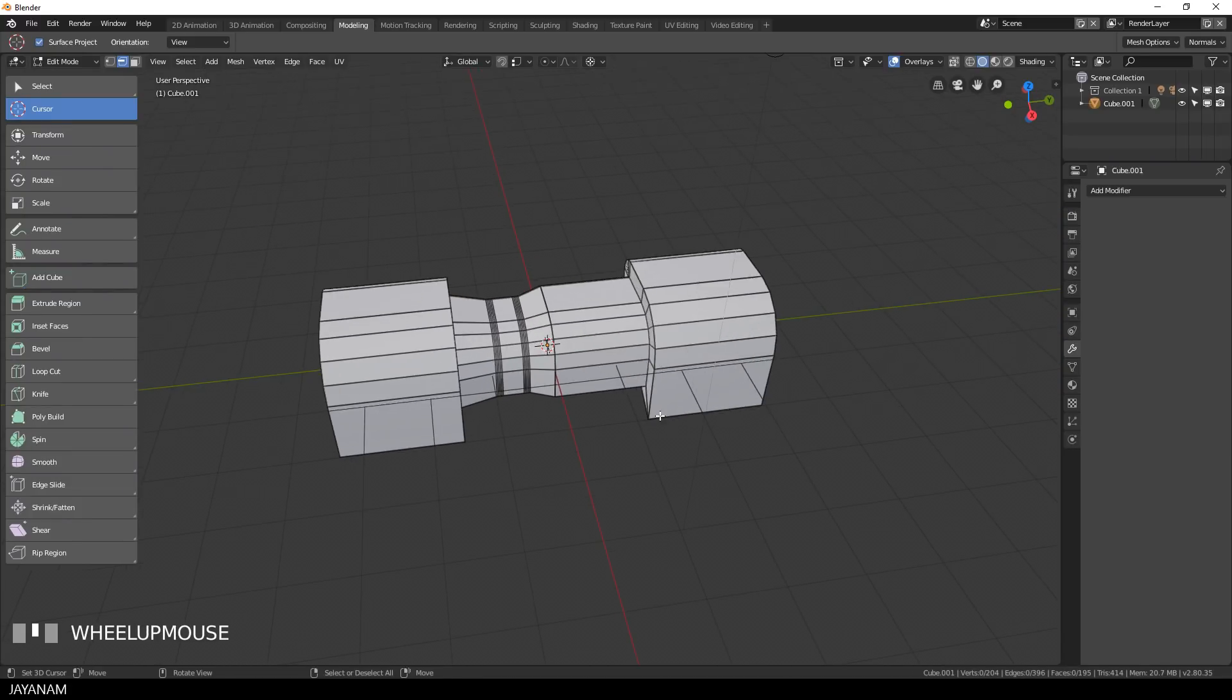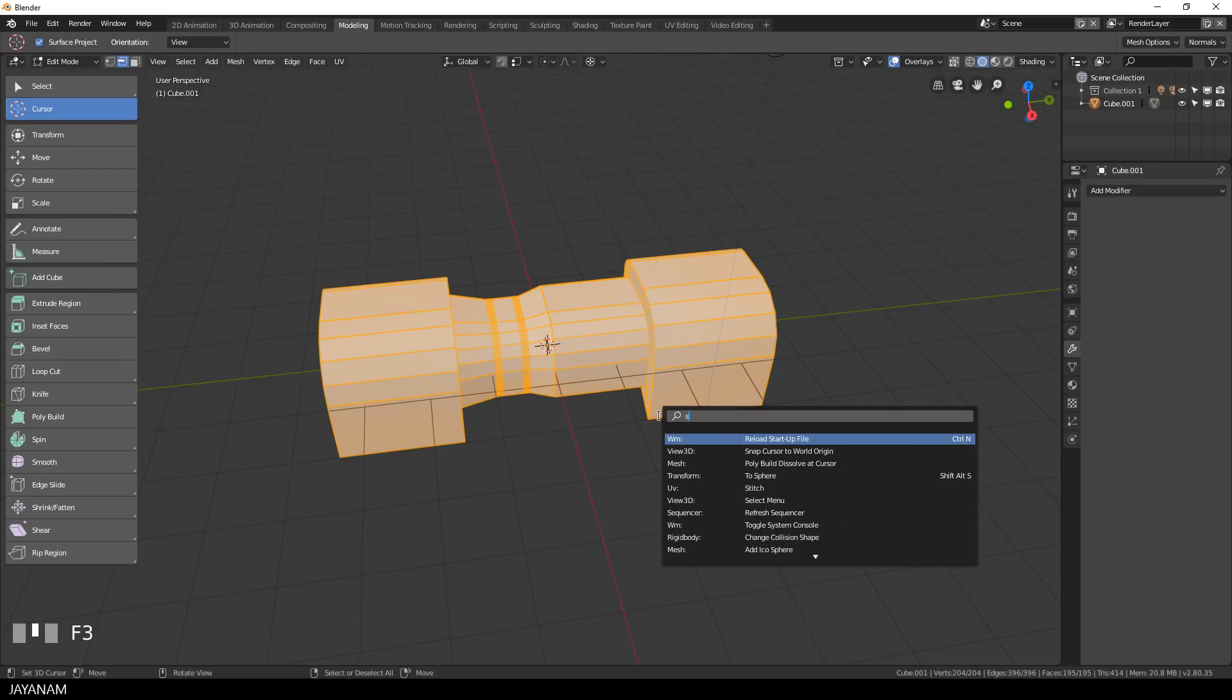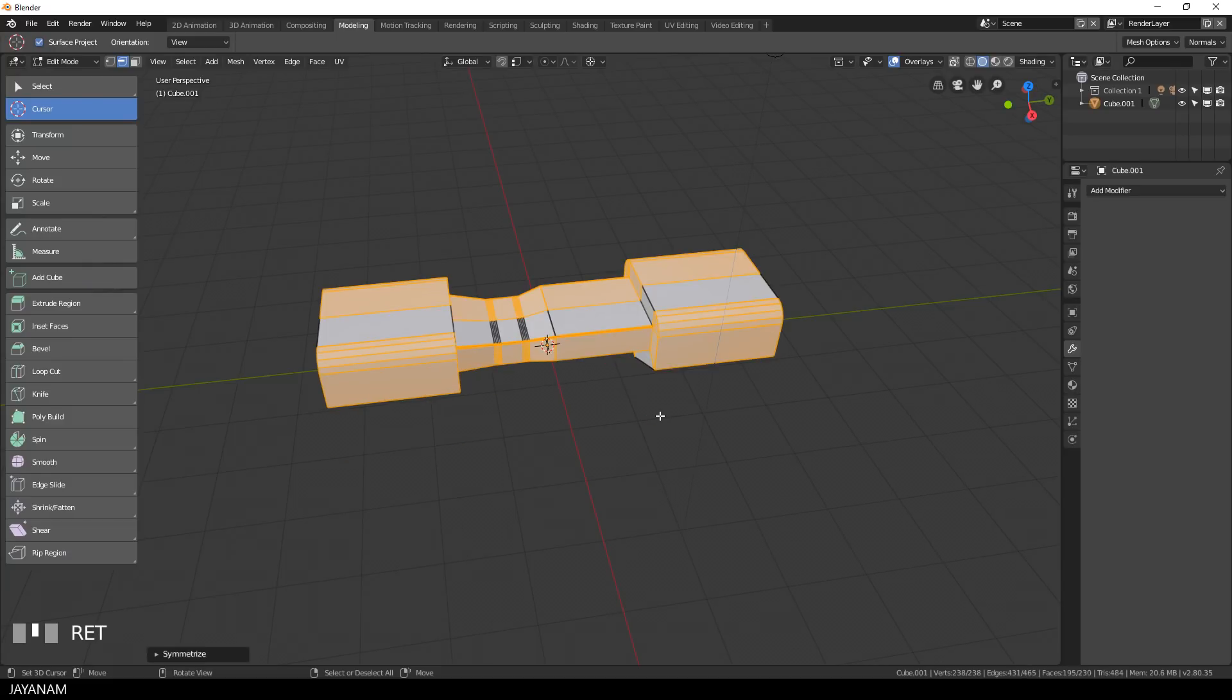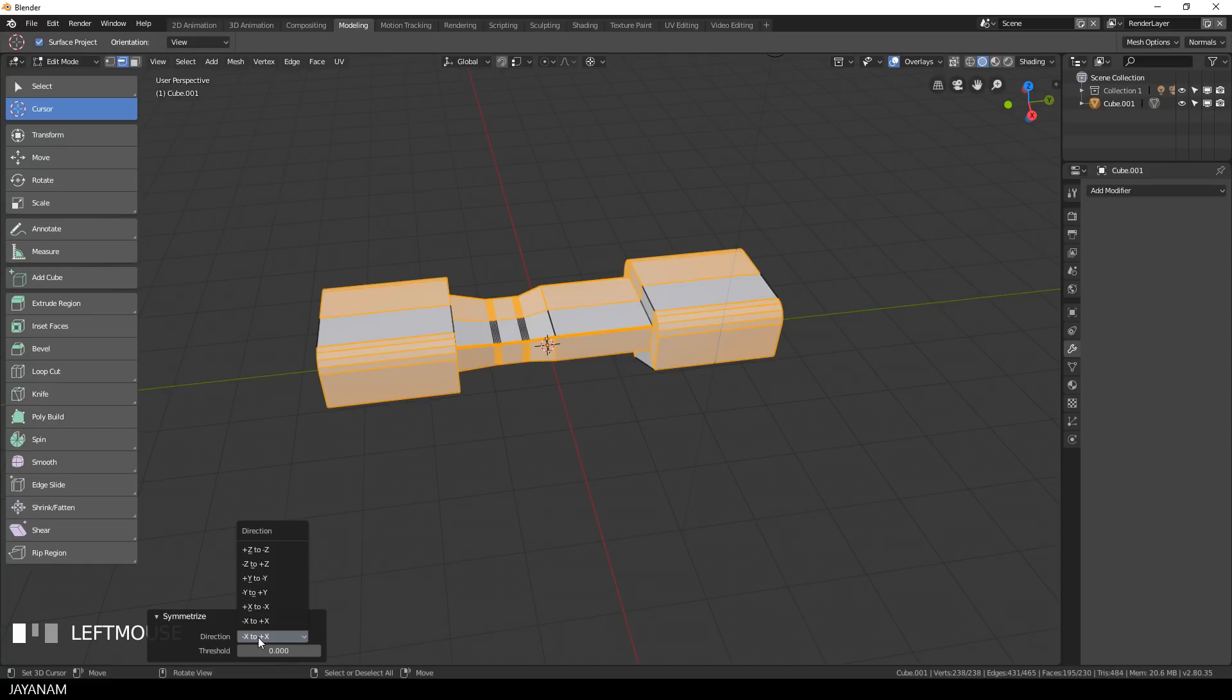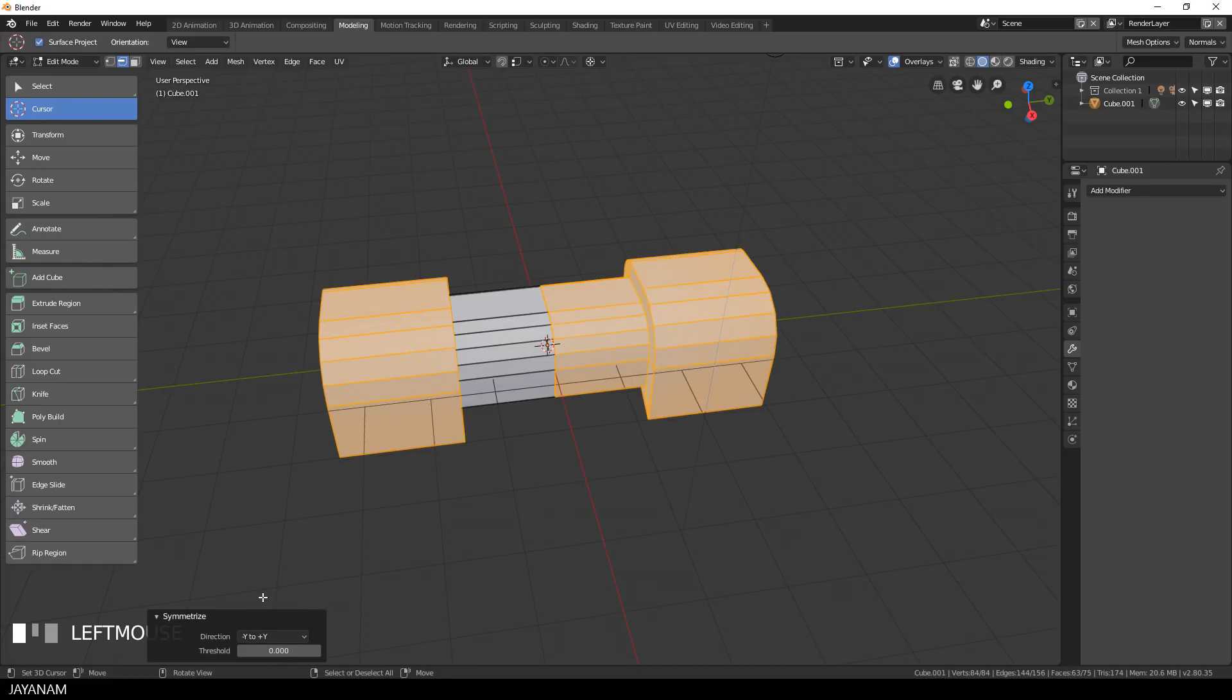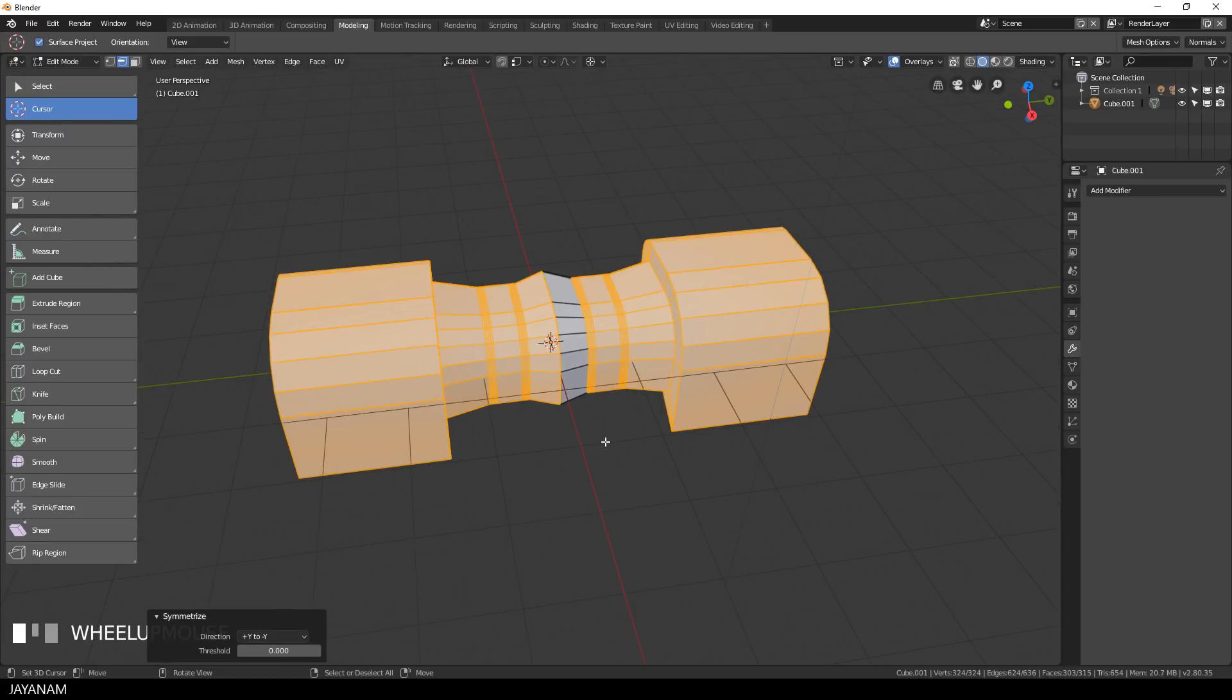Select all in edit mode and then press F3, search for symmetrize and then you have to define the direction. The default direction is minus x to x, but this is not what we want in this case, so I try minus y to y, that's not correct either, we have to choose y to minus y. And here we go, perfectly symmetrized.